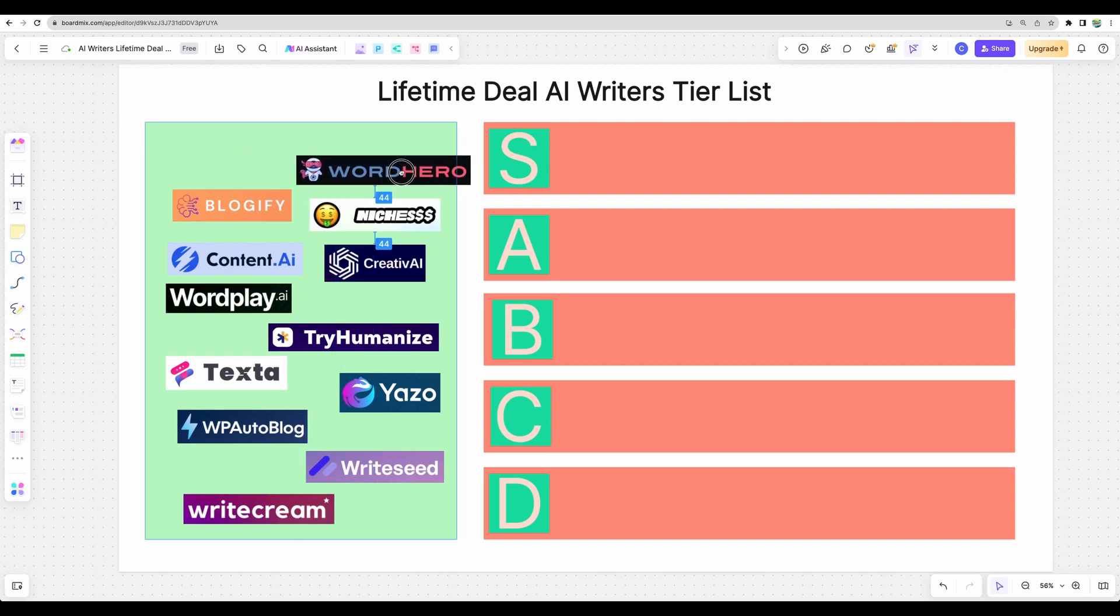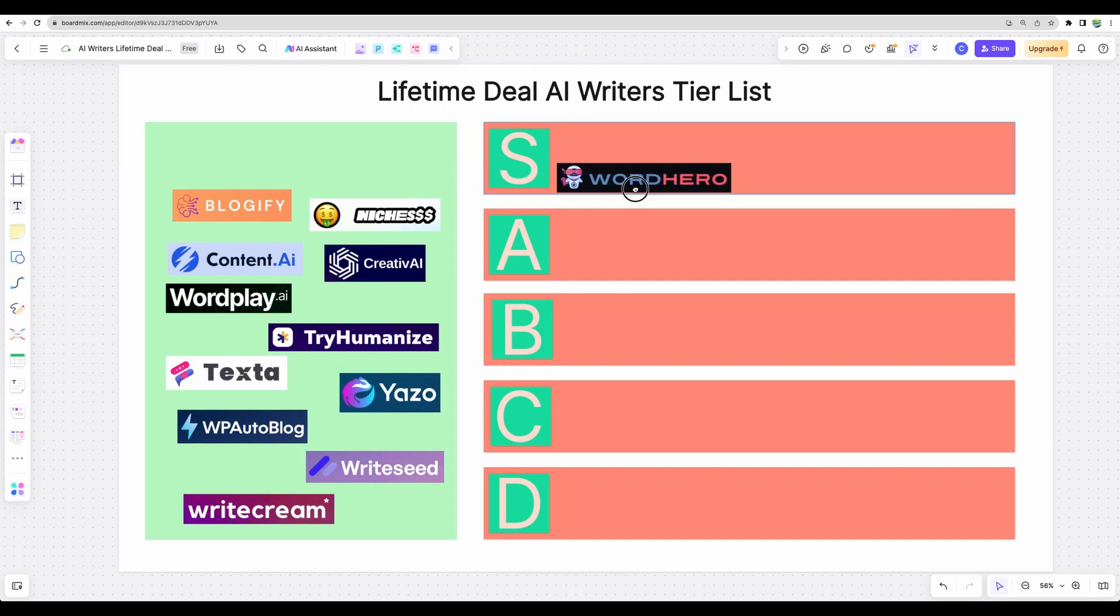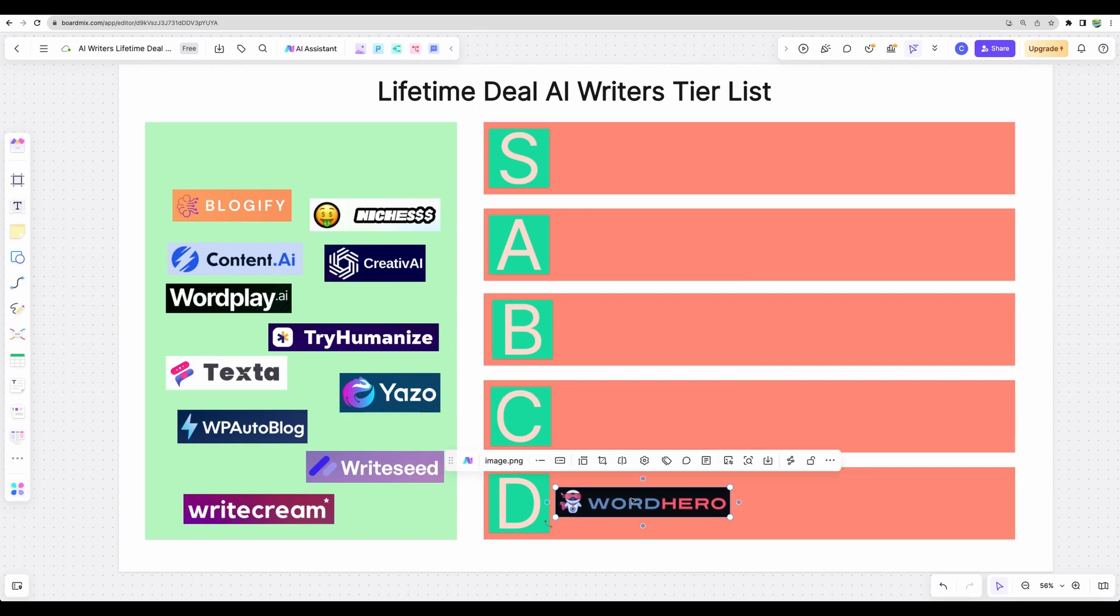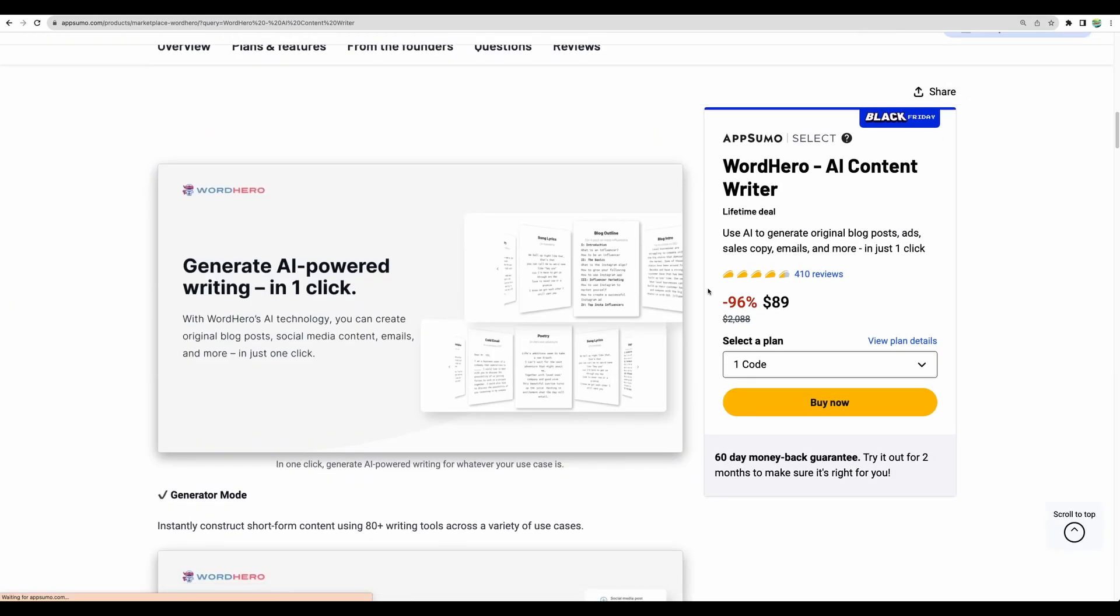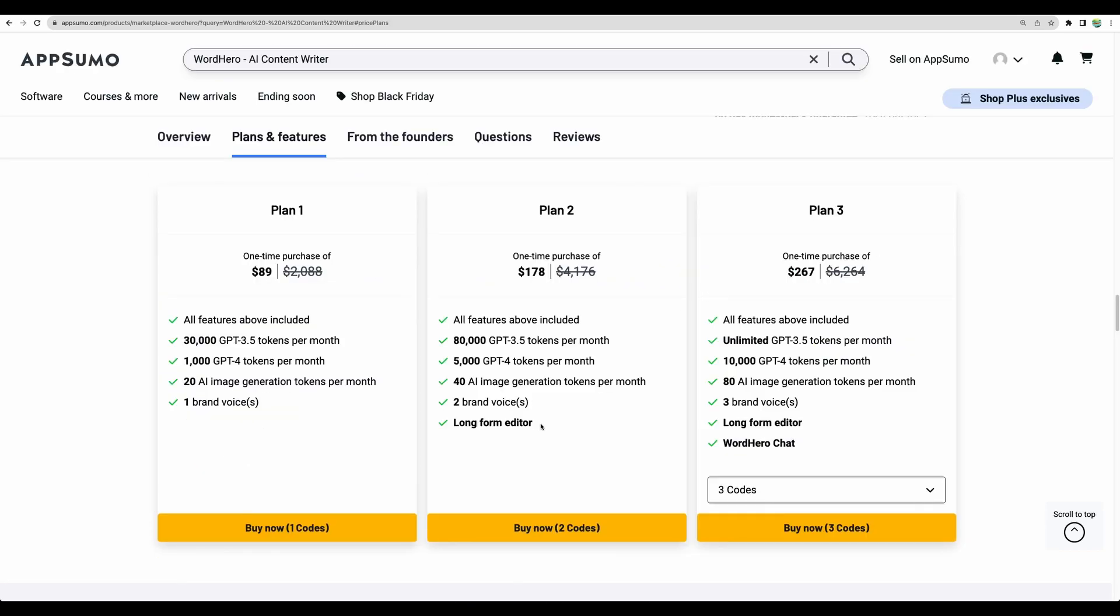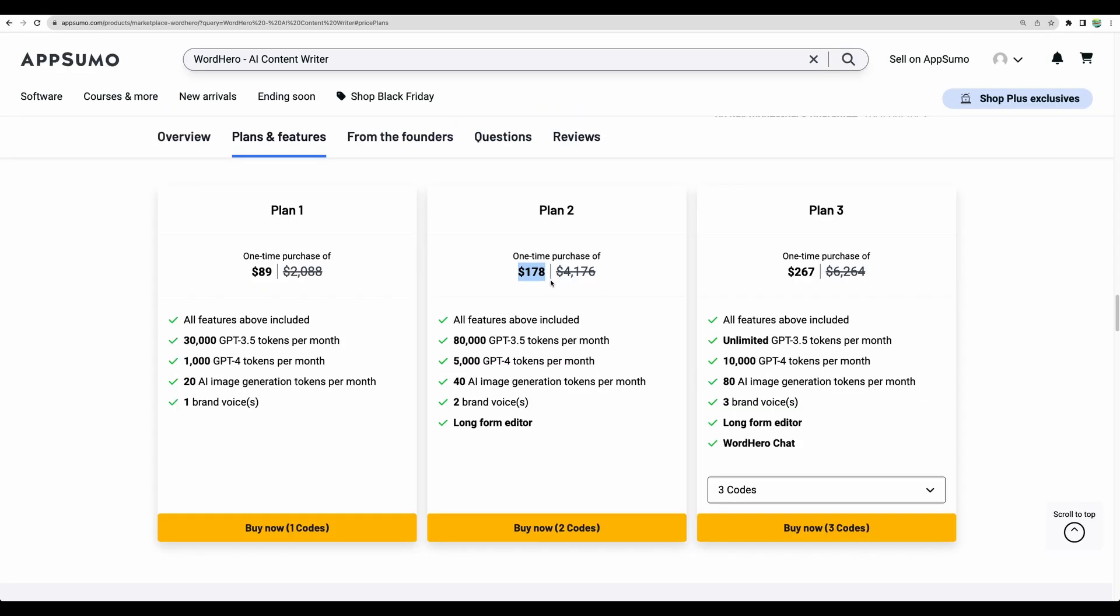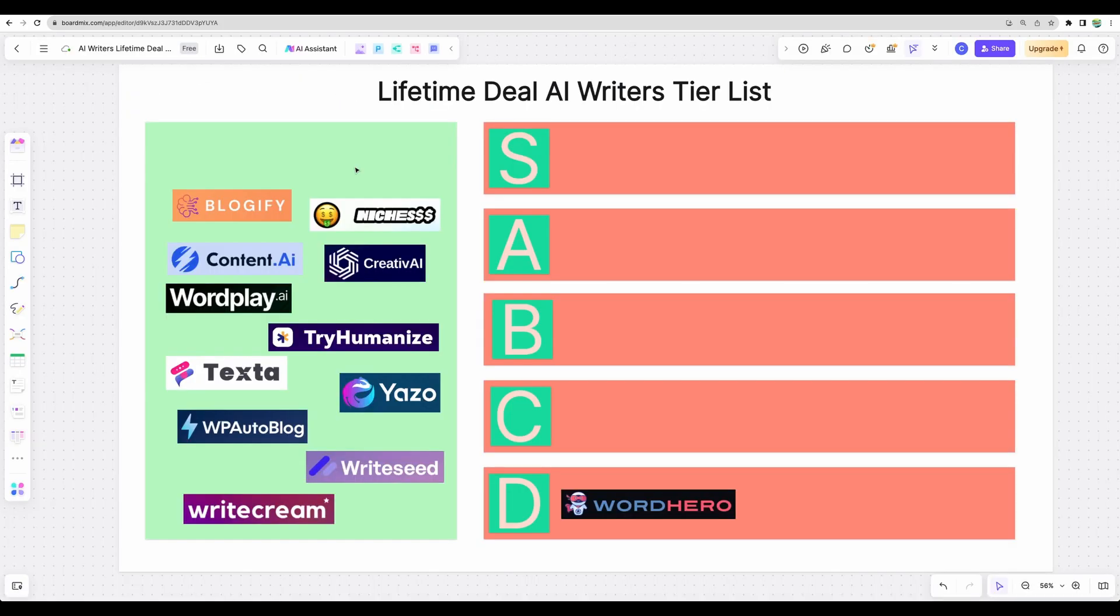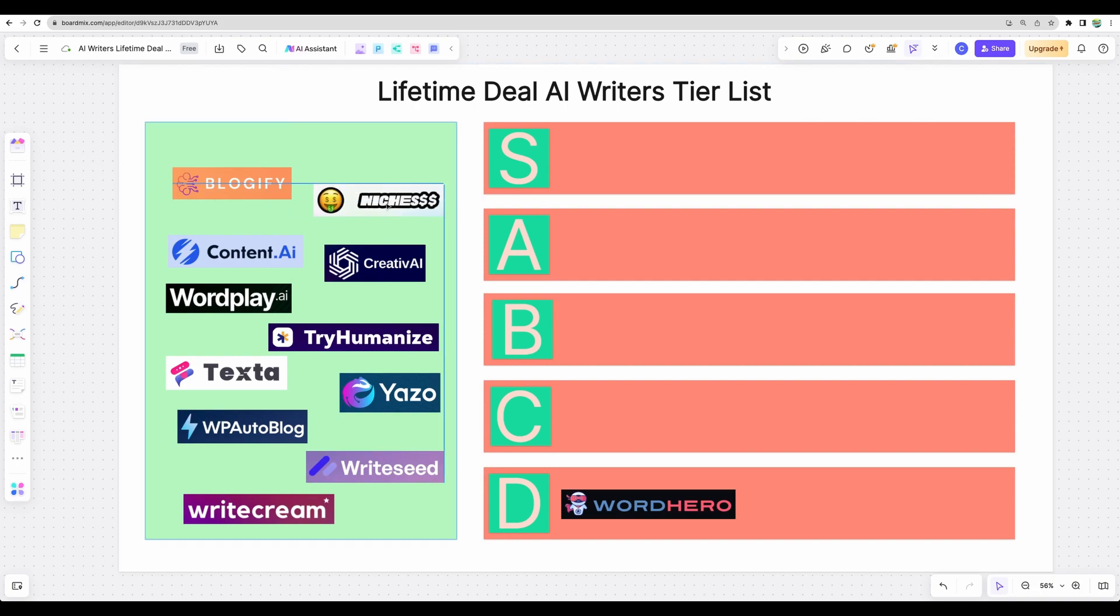Alright, so let's begin. Honestly, I don't expect at the moment any tool for S or A tier, so I believe mostly will be B or C tier. But let's see. First of all, WordHero—I'm putting it into D. The reason is because WordHero makes available long-form editor only from the second plan, and it will cost you close to $200. So the deal at the moment is not attractive at all.